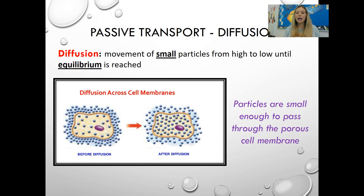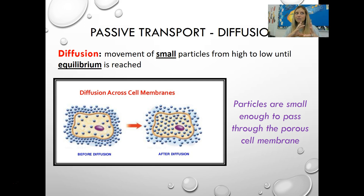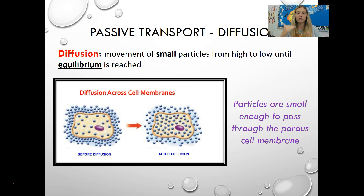Here is what a cell would look like before diffusion happens. These molecules are at a high concentration outside and lower concentration inside, so they would diffuse across the cell membrane until reaching equilibrium — equal inside and outside of the cell. Diffusion happens with particles small enough to pass through that porous membrane. When traveling from high to low, it does not require energy. That is simple diffusion.